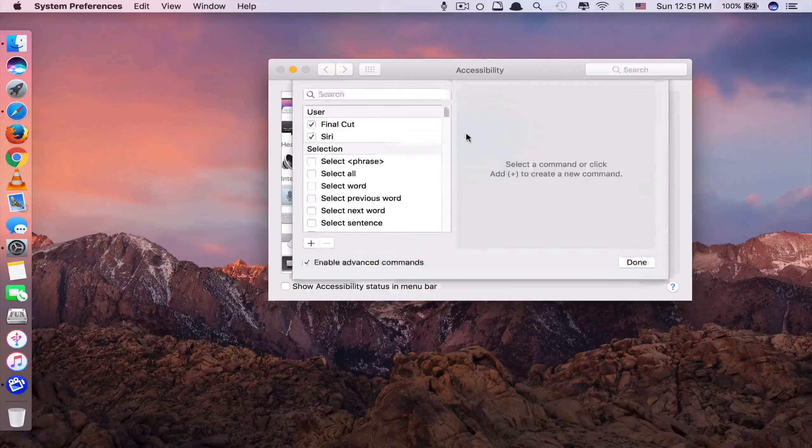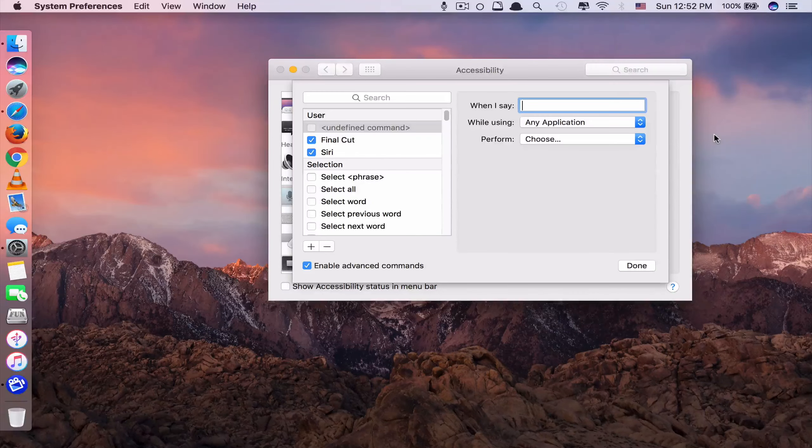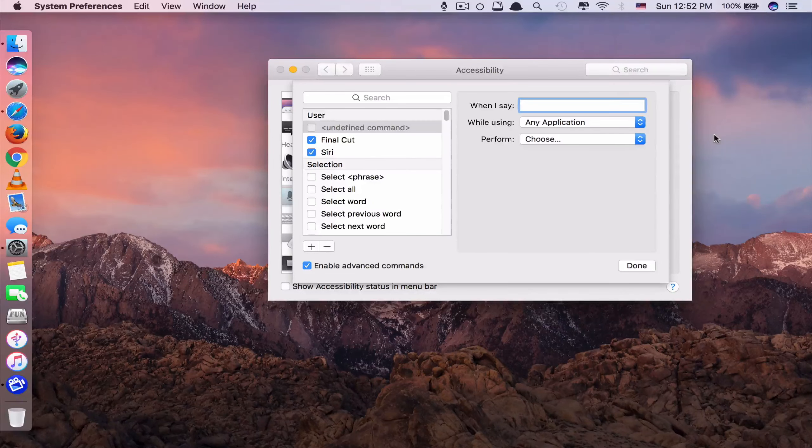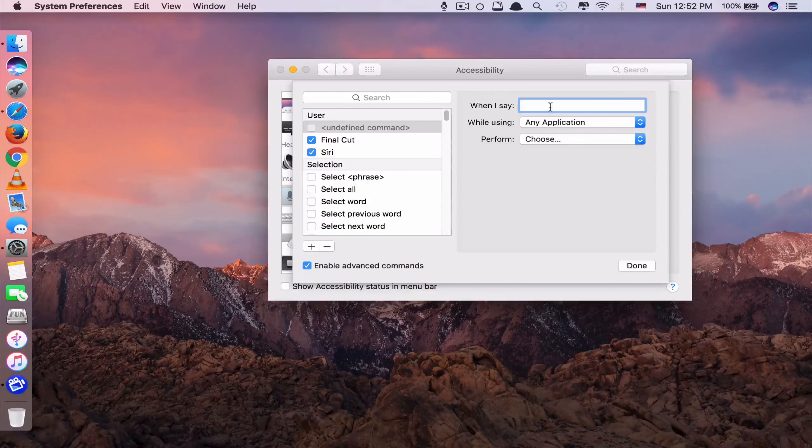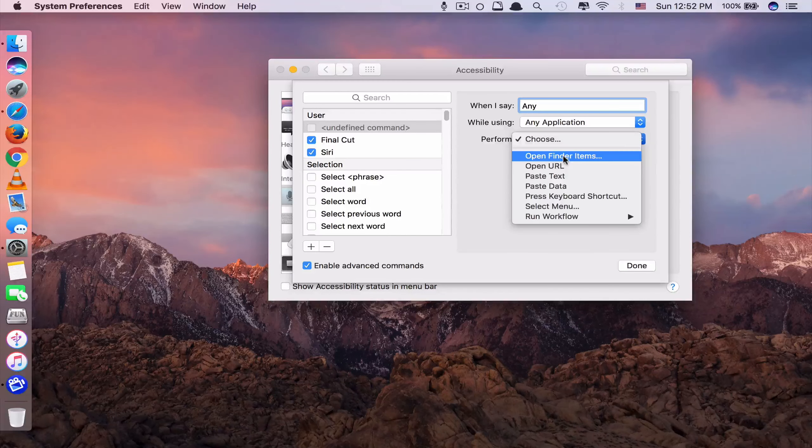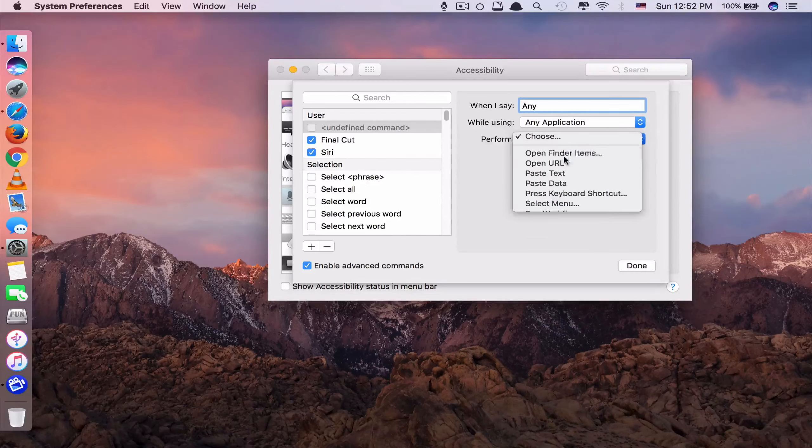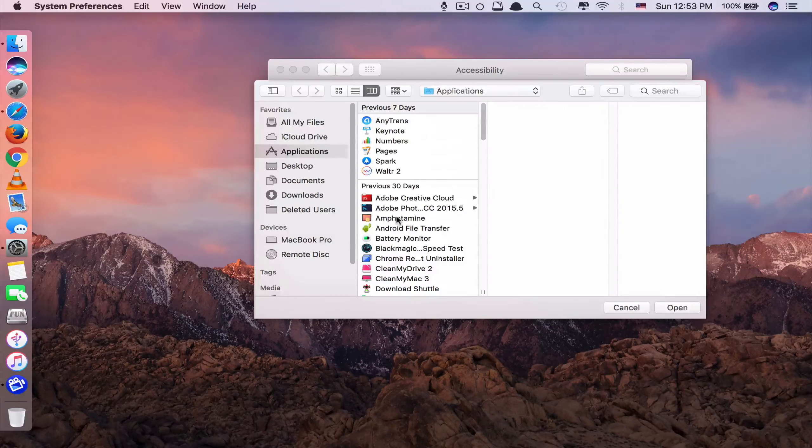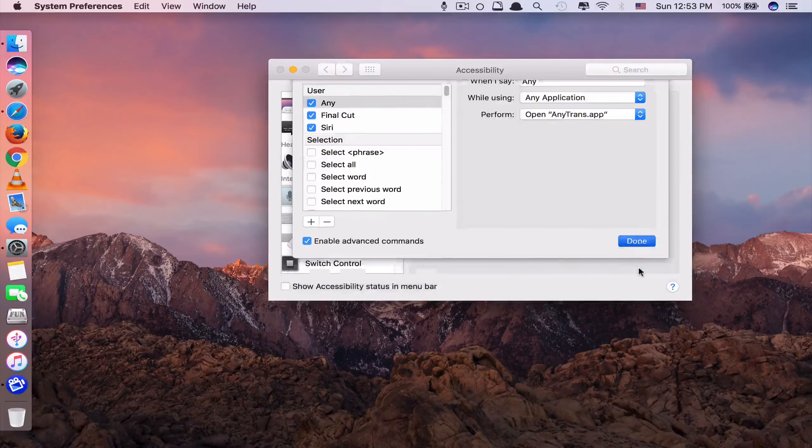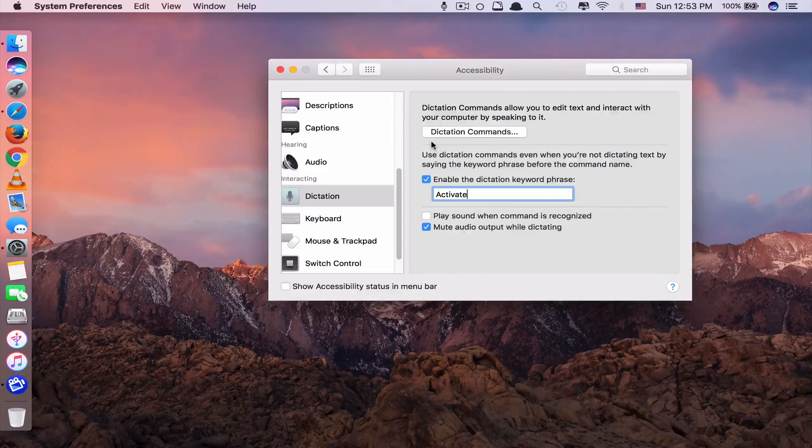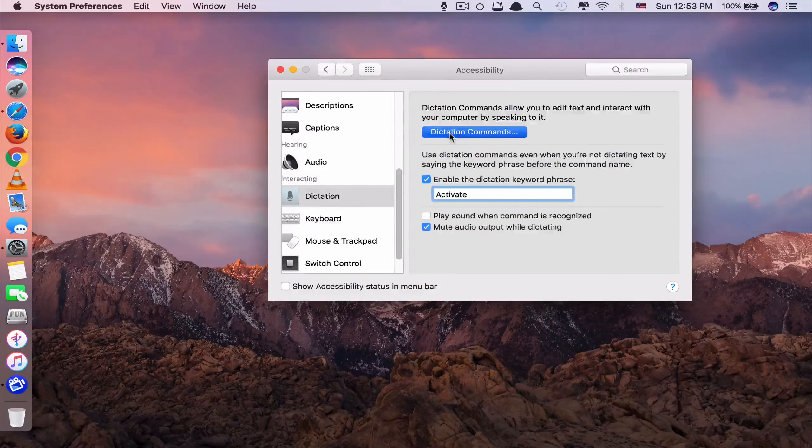Let me show you another one. I want to add another app. Let's say I want to run this one, Any Trends. I just type Any. Click Open Finder Items. Find the app name here. Click Open. Click Done. That's for adding your favorite apps command.